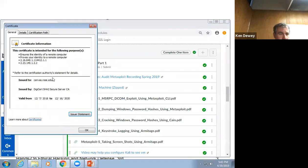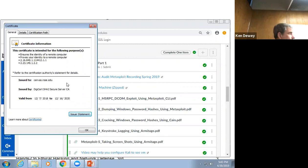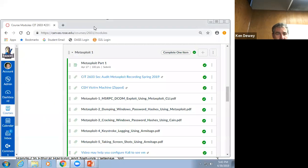I can click on this and view the certificate and see it's valid until December 2020. Whenever you're using something on the internet, make sure you've got this lock. It's kind of important.